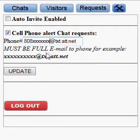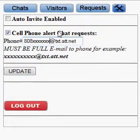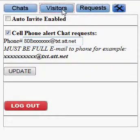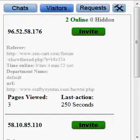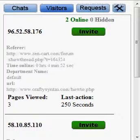Make sure you update it so that when a chat request comes in, a text message comes to your phone. Once a chat request does come in, you will see it show up and you can then answer the chat requests.